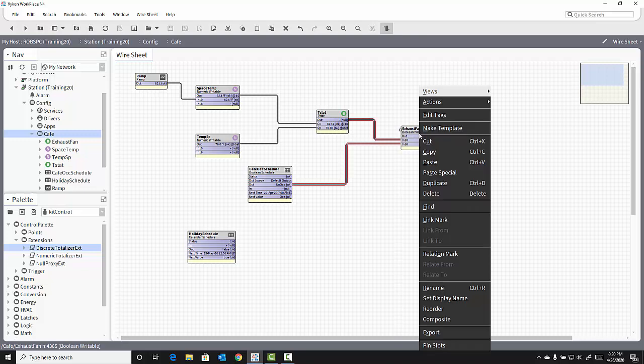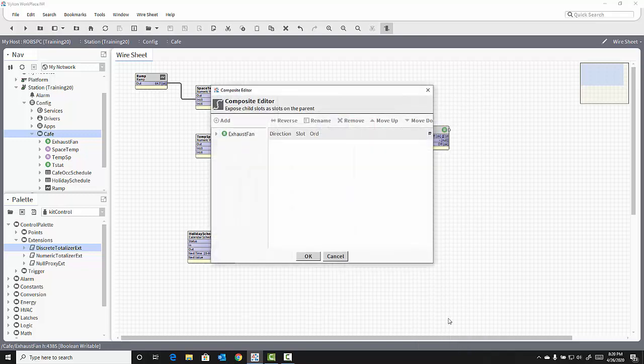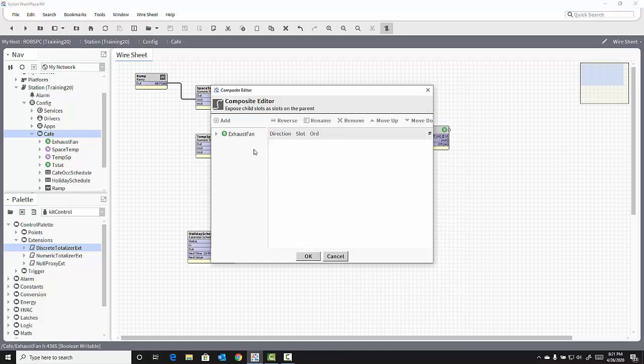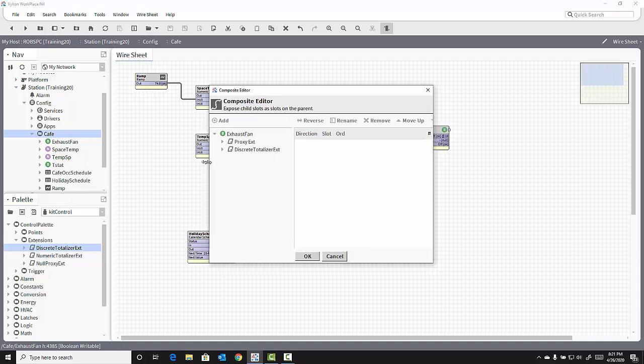I right-click onto the exhaust fan Boolean writable and from the pop-up menu select Composite. This opens up a composite editor view. On the left is my exhaust fan. If I click the triangle to expand it, I can see the extensions that are contained inside the exhaust fan object.